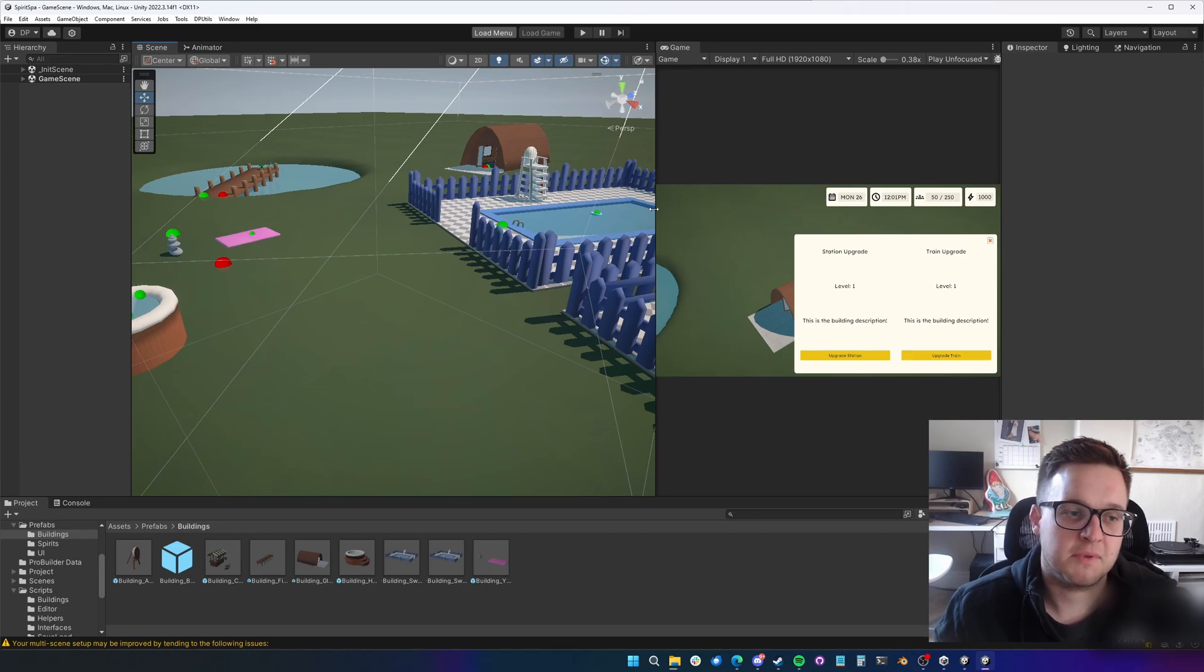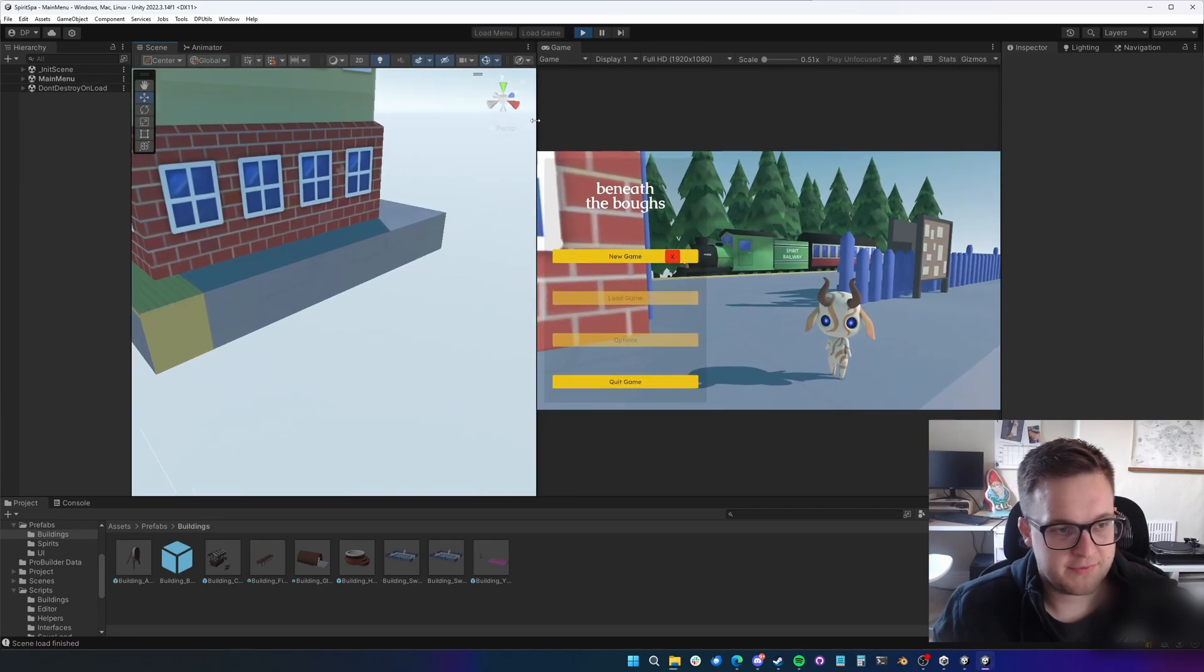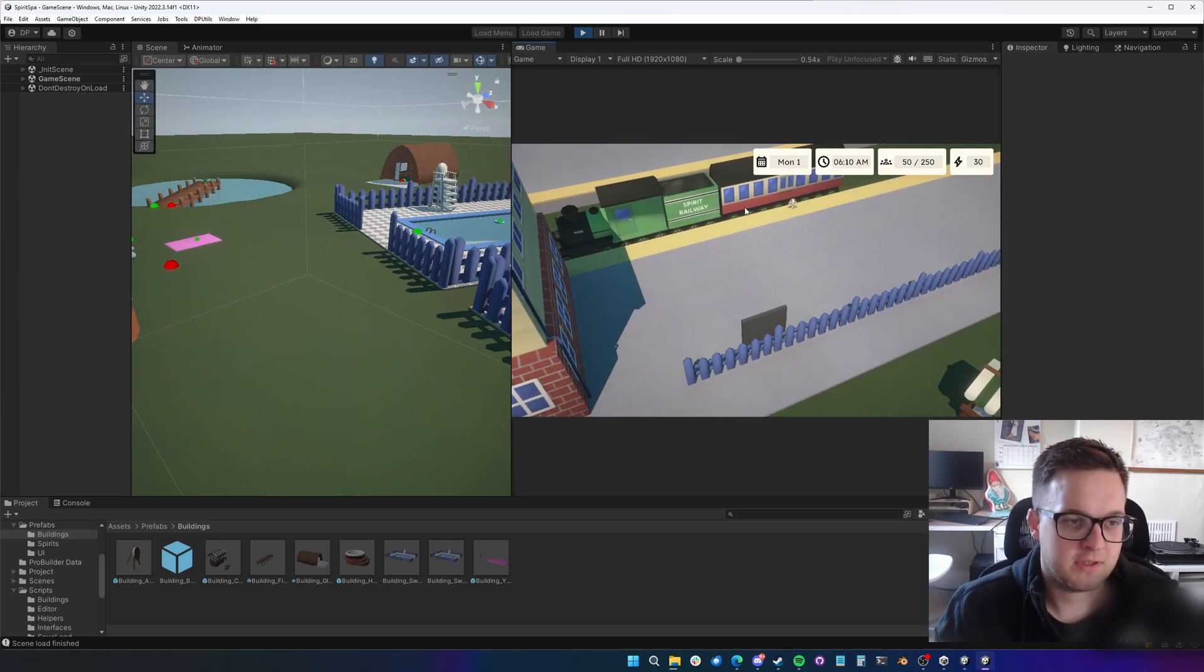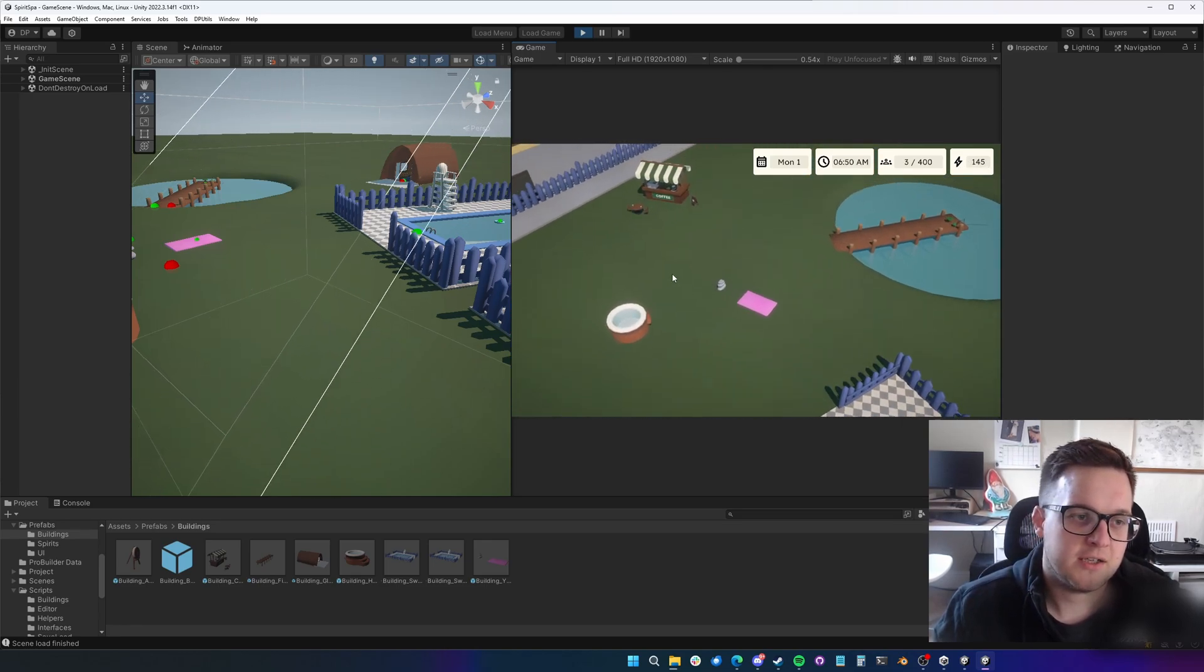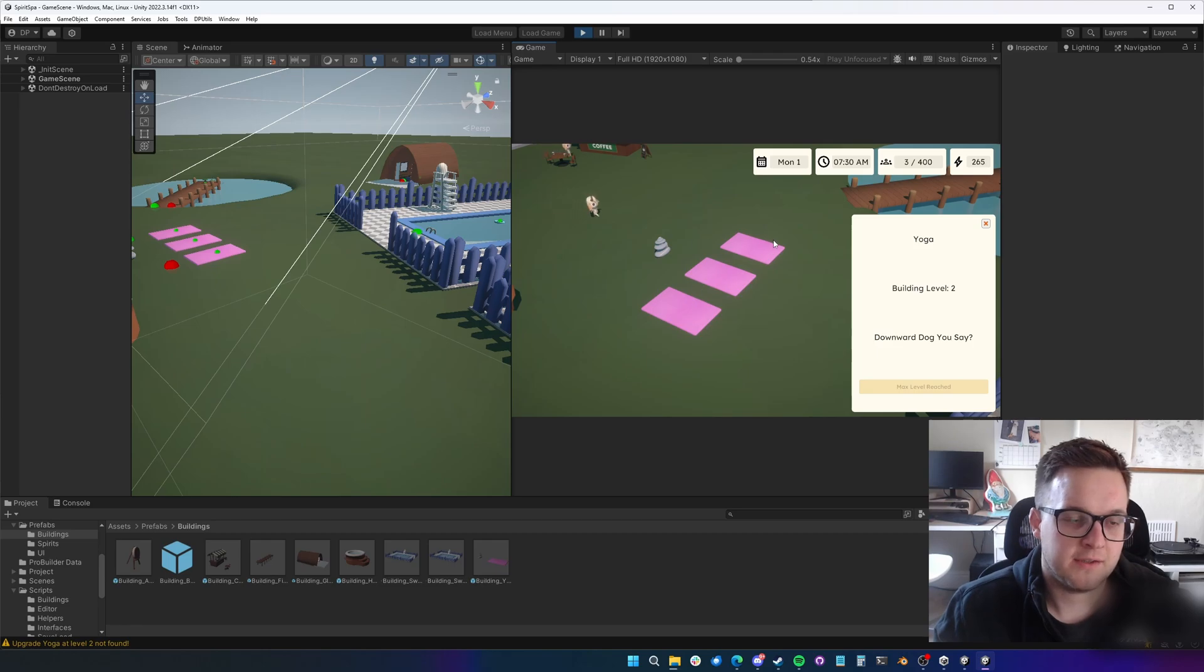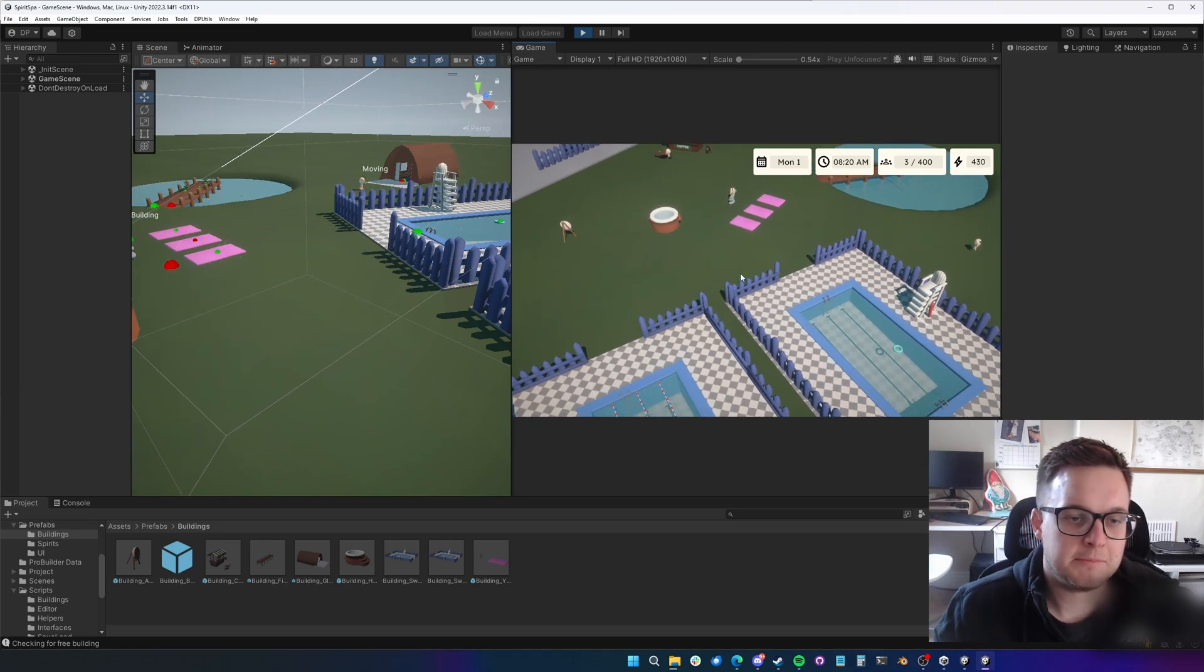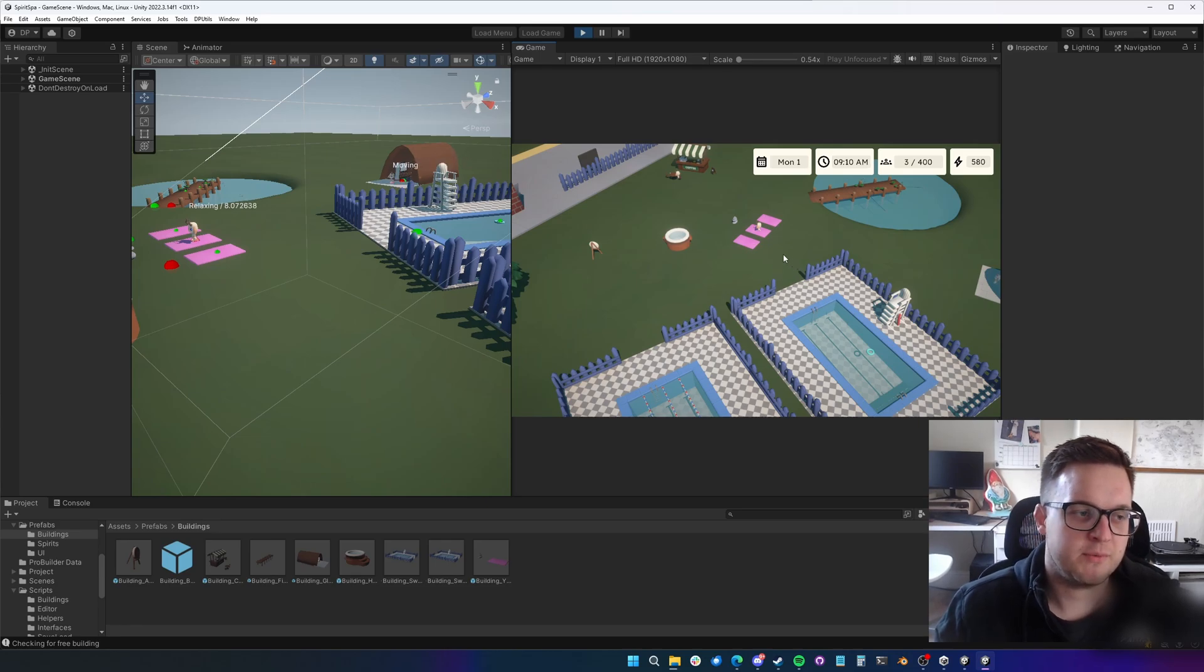For those who don't know, I originally started off making this little prototype which you can see here. It was called Beneath the Bows. It was a little game in which some little spirits had come to this town. They'd arrive by train and they'd wander around and do various activities. They'd gain happiness which you can see here, and you could use that happiness to upgrade buildings. So you can see we've got our yoga mat here. We could upgrade the building and there'd be more room for more spirits to take part in that activity. We had the fishing one, for example, which would add another fishing spot. Full saving and loading.